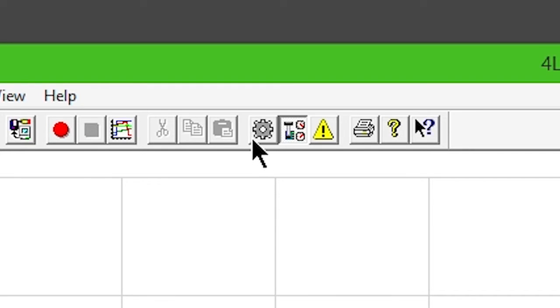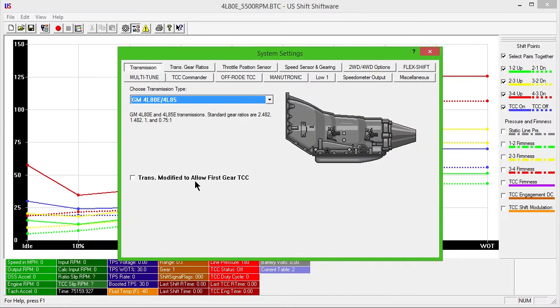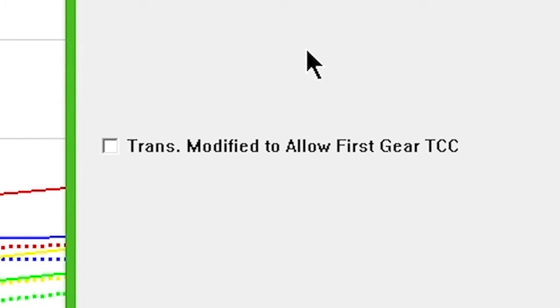Click the System Settings gear icon. Your transmission will appear in the drop-down box if you've selected the right calibration. The last box, Transmission Modified to Allow First Gear TCC, should only be checked if your transmission has been specially modified and you've been instructed to check it by a Bauman Electronic Controls tech.